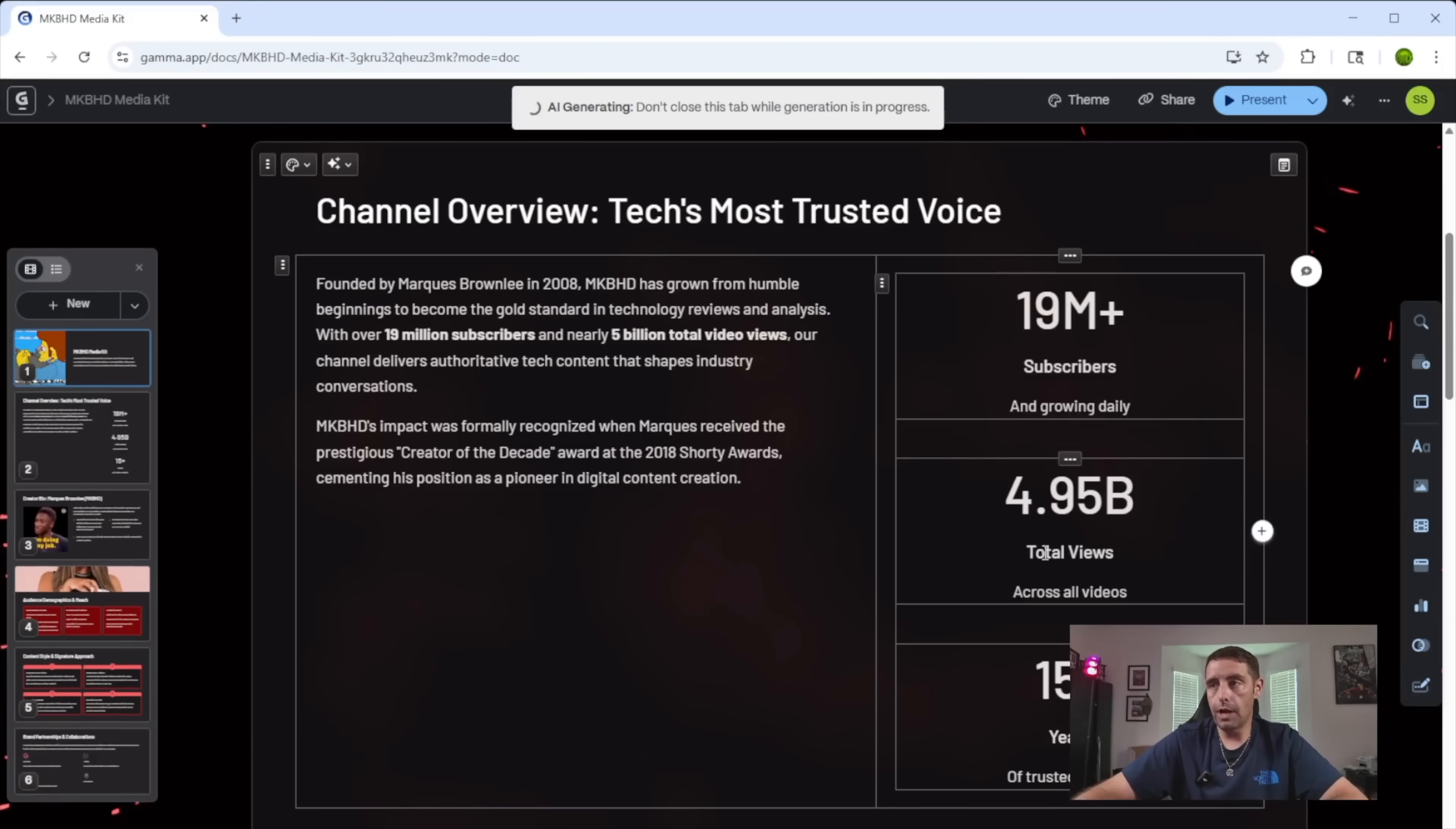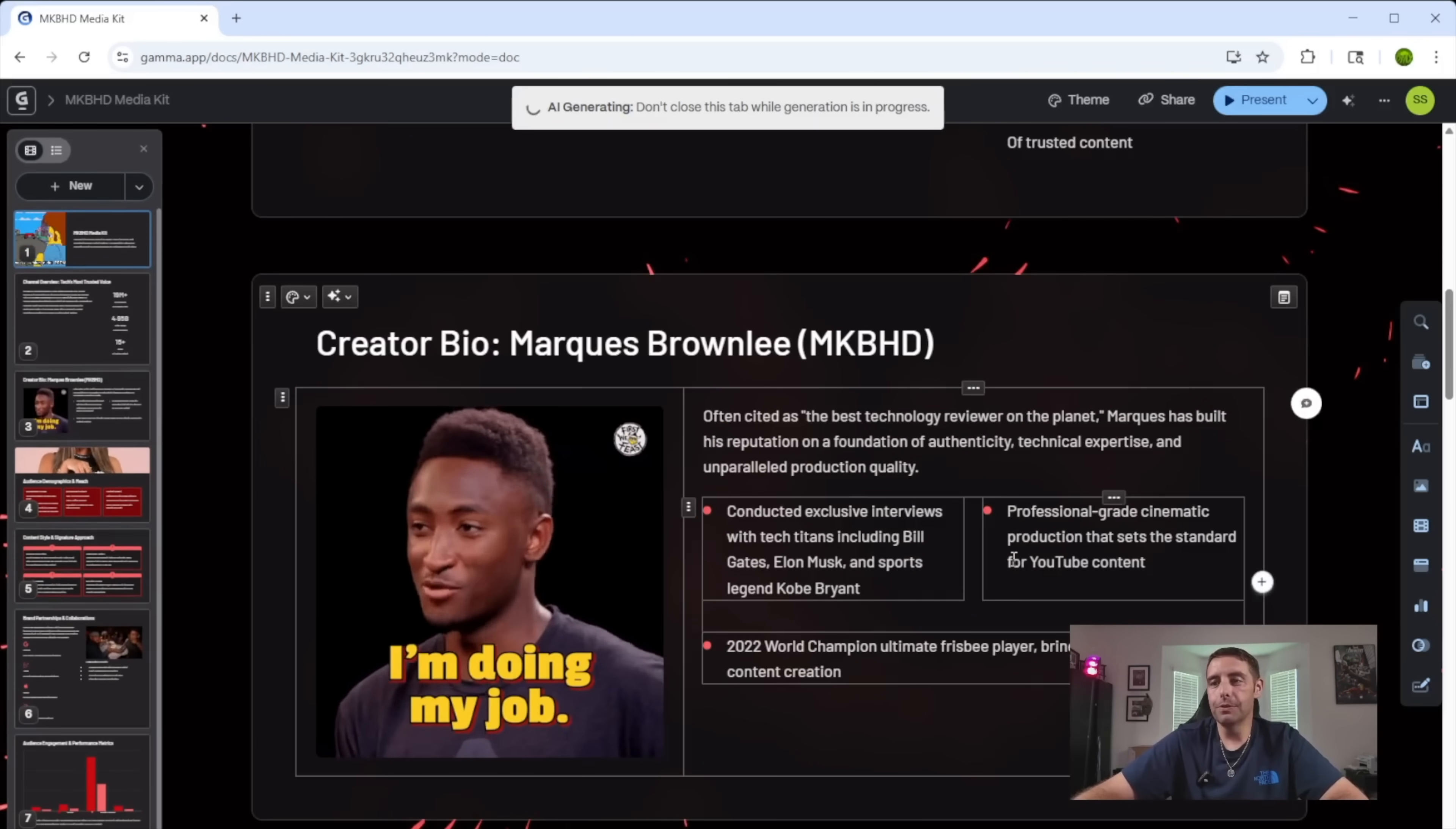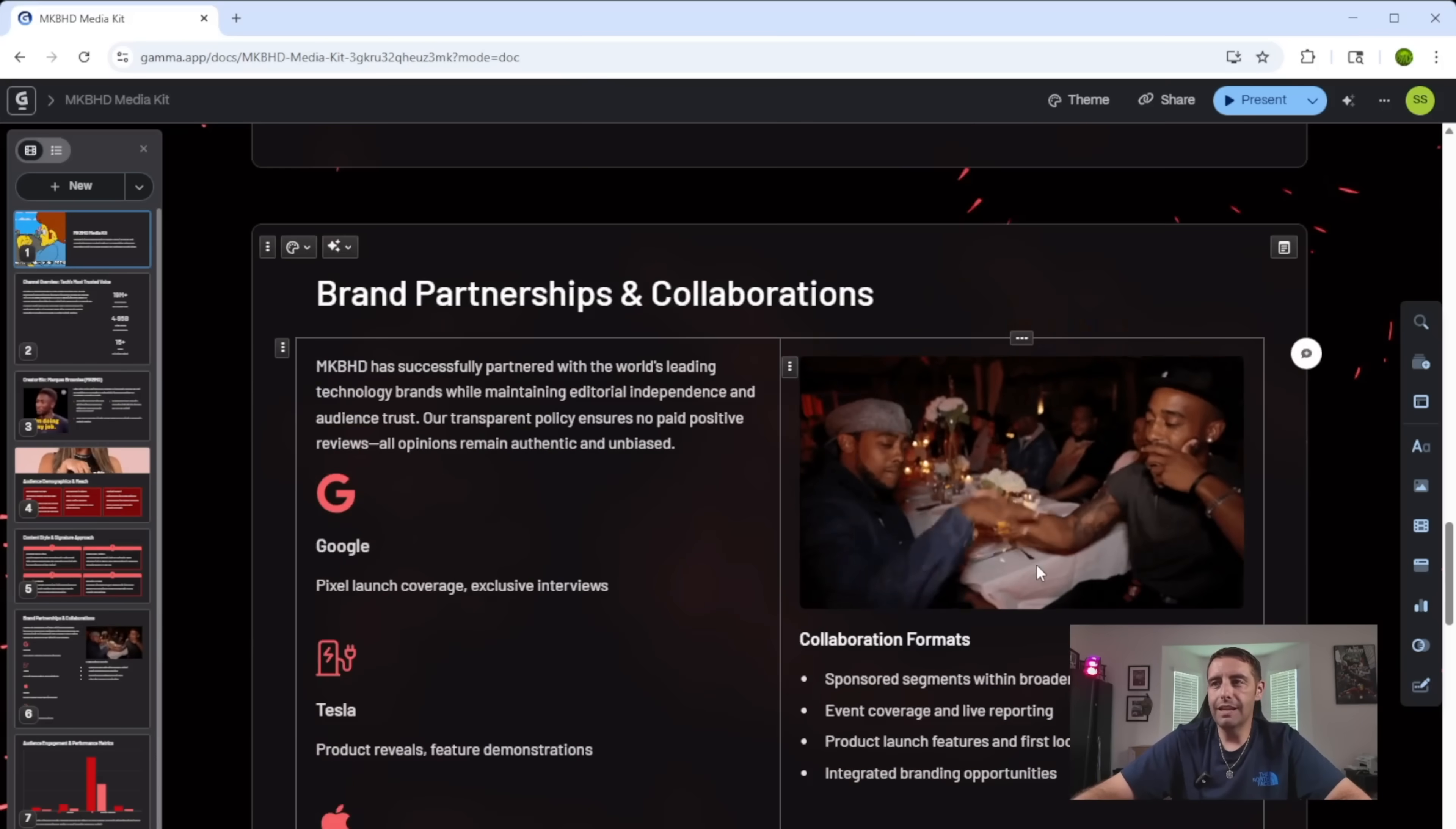We've got Marcus Brownlee. I'm doing my job. That's pretty cool. And the audience here, lady chewing on popcorn. This is really great. And then they've got some dudes dapping it up for collaboration formats, audience engagement and performance metrics.